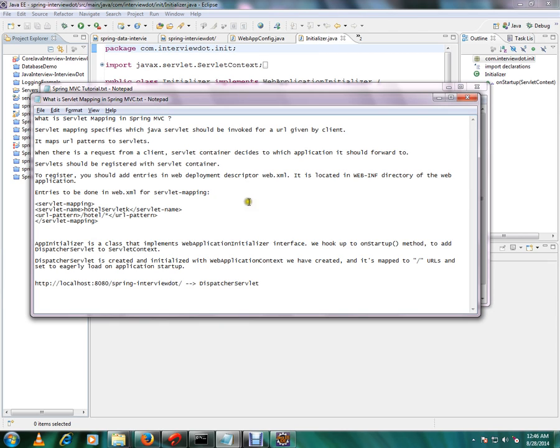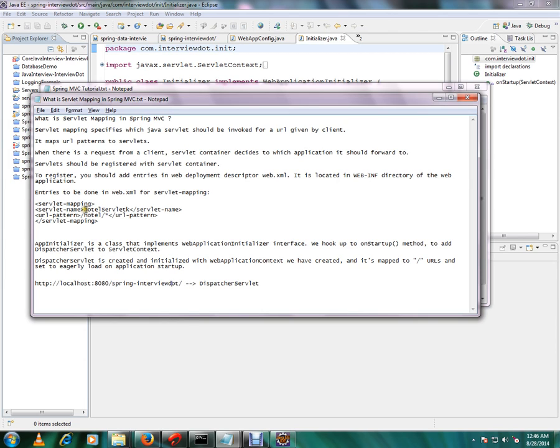In earlier versions you have to use an XML file, web.xml file, and it is located in the web-INF directory in the web application. So here if you see, there will be a servlet mapping tag and you can map the servlet name and the URL pattern. So it says whenever a request comes that ends with hotel and with any string, it has to go to hotel servlet.